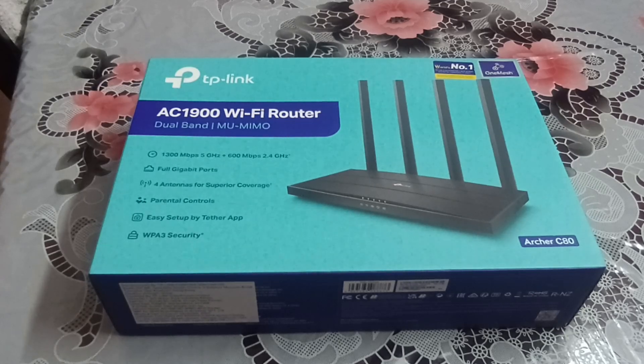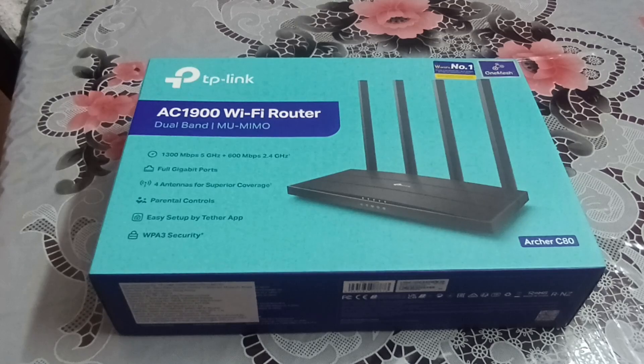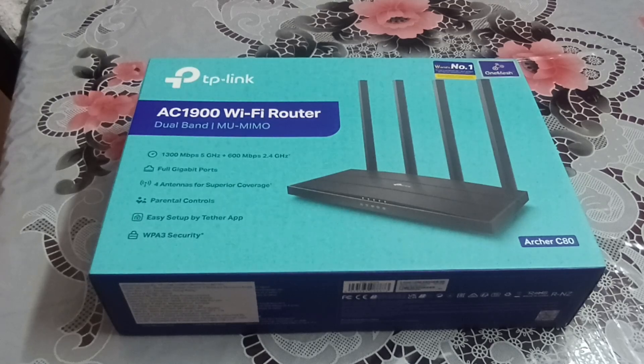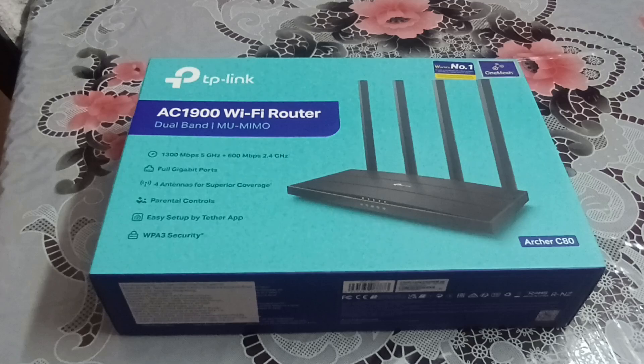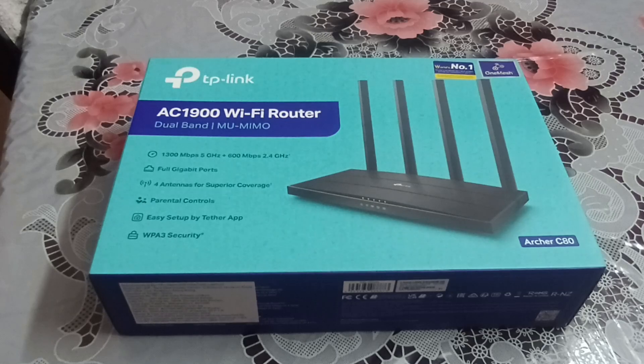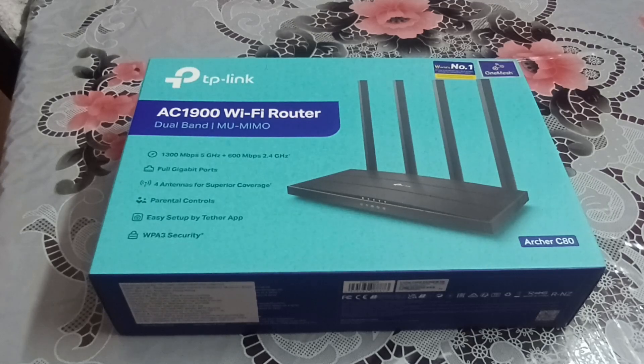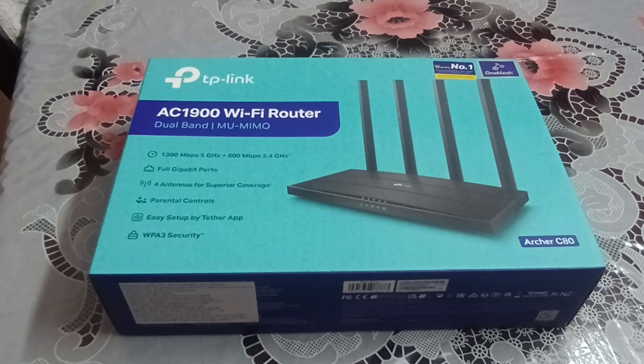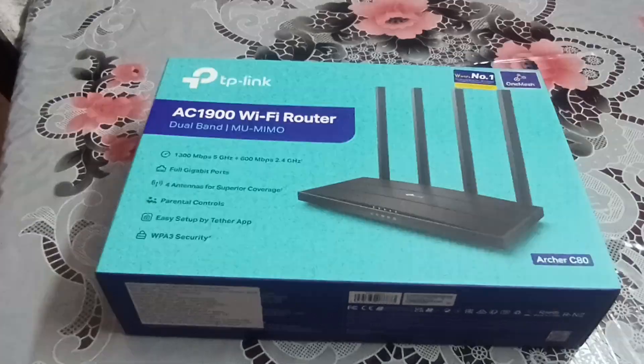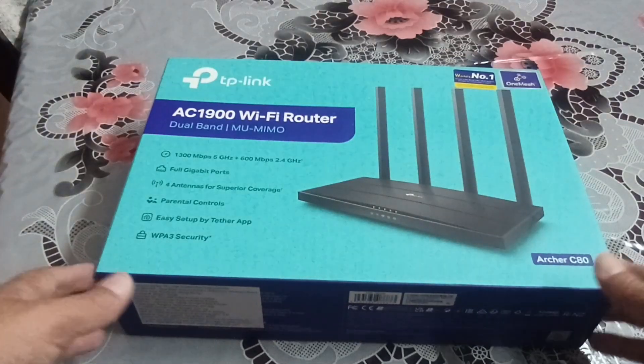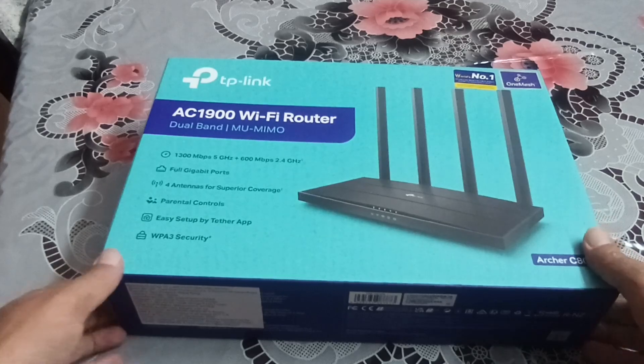This is the TP-Link AC1900 Wi-Fi router. This too is dual band, but it has four antennas with higher speed. We'll talk about the features in a bit, so let's do the unboxing.